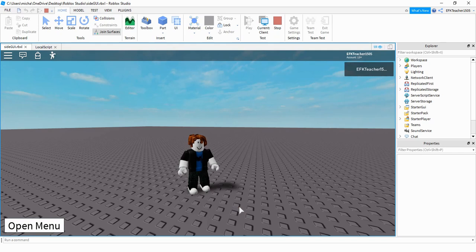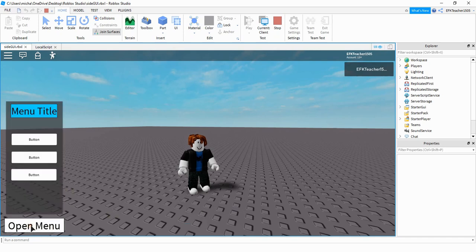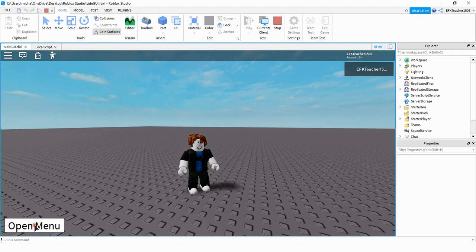Welcome back to another Roblox Studio tutorial. In today's video, we're going to do some more with user interface items. We're going to create a simple side menu that can be opened and closed by clicking a button. Let's go ahead and get started and see how we can do this in Roblox Studio.